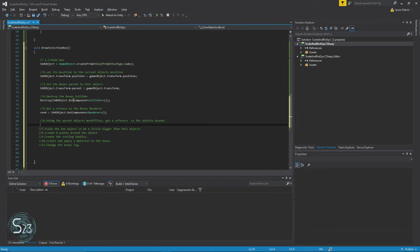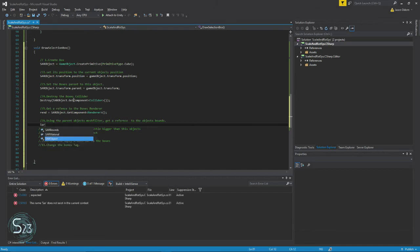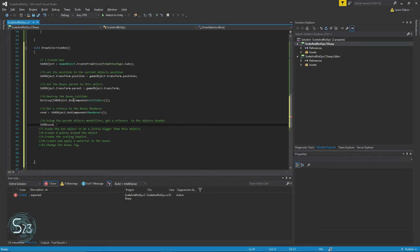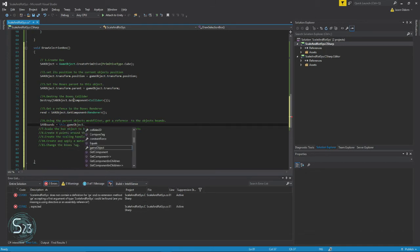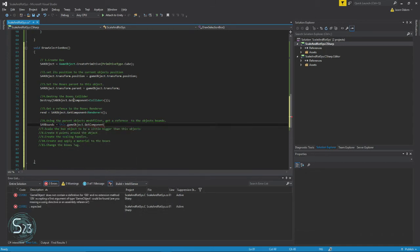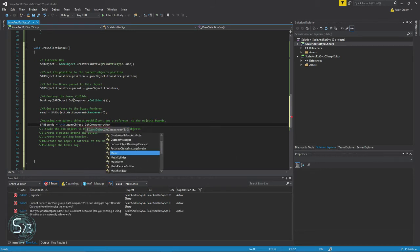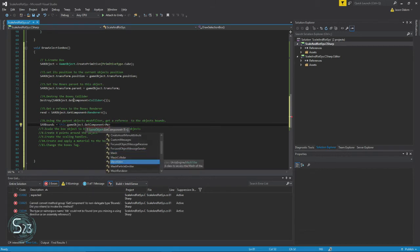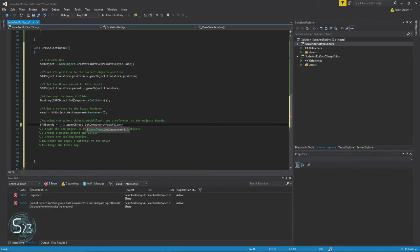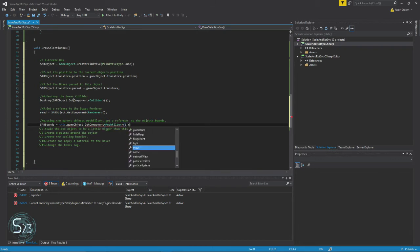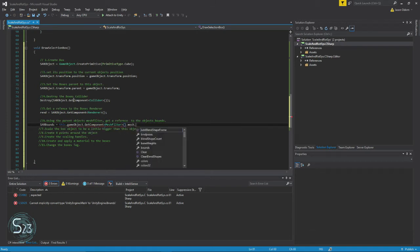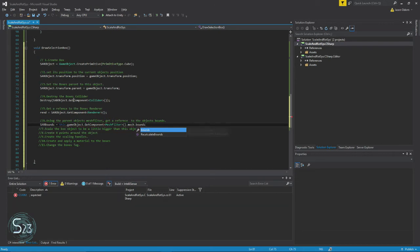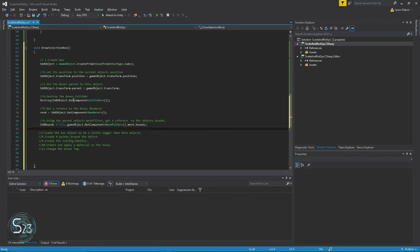Right now we are going to get our bounds and then we're going to set three variables based on those bounds. So first, SAR bounds equals this.gameObject.GetComponent. Bounds is attached to the mesh filter, mesh.bounds. All right, so now we have SAR bounds is our bounds as a whole.